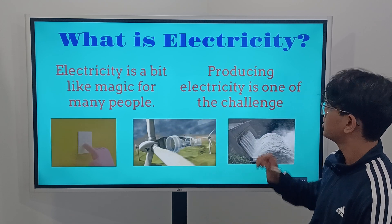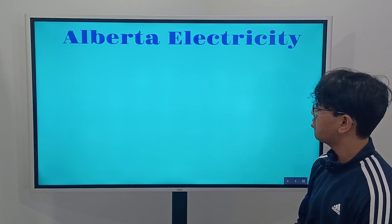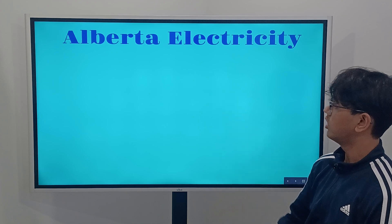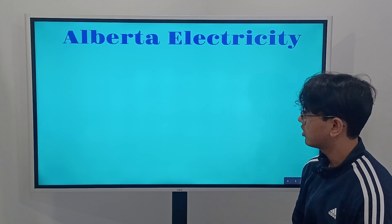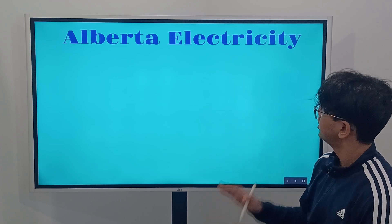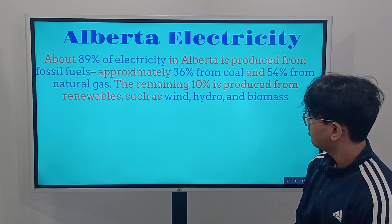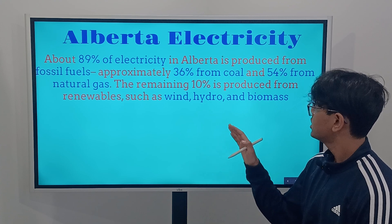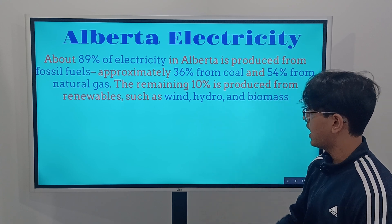Now we're going to take an example of Alberta's electricity. For those who don't know, Alberta is a province inside Canada, and Alberta mostly uses fossil fuels as their source of electricity. About 89% of electricity in Alberta is produced from fossil fuels — approximately 36% is from coal and 54% is from natural gas.